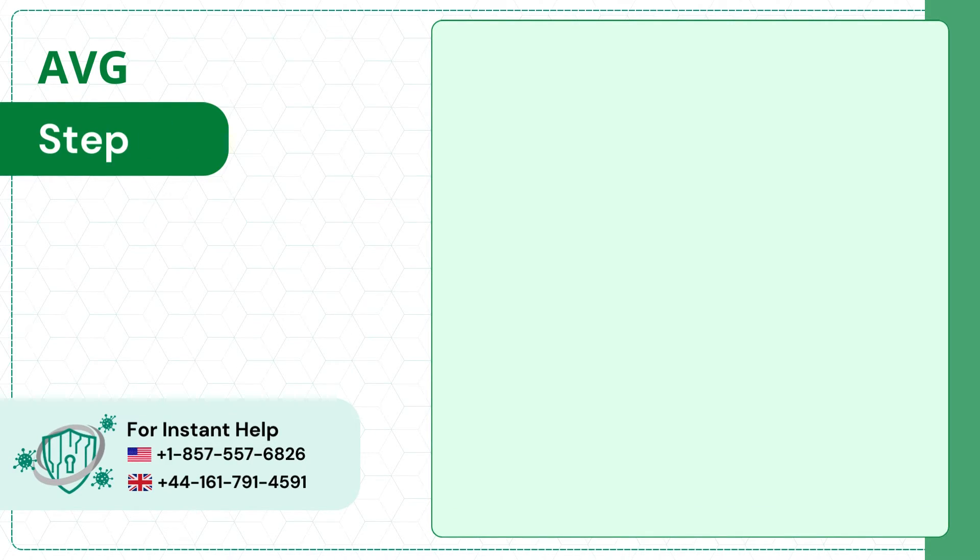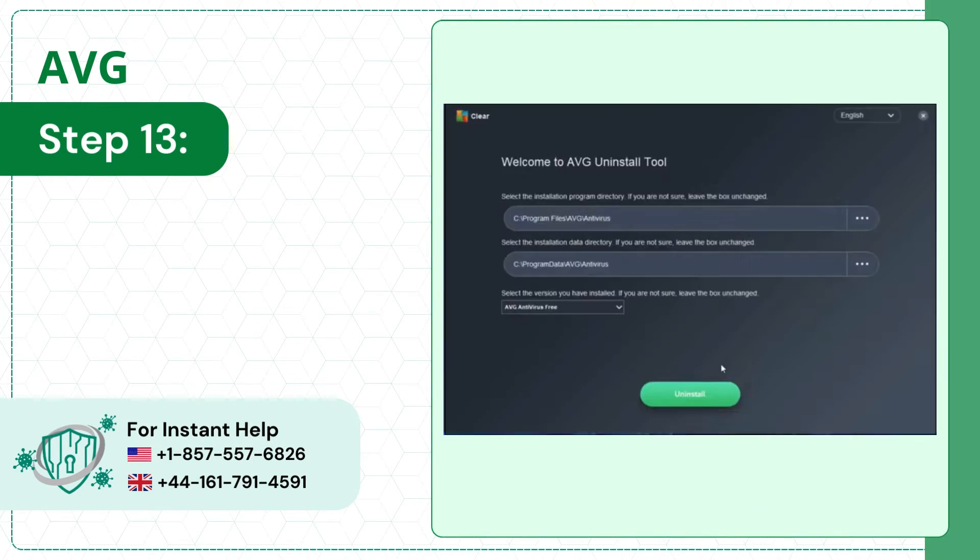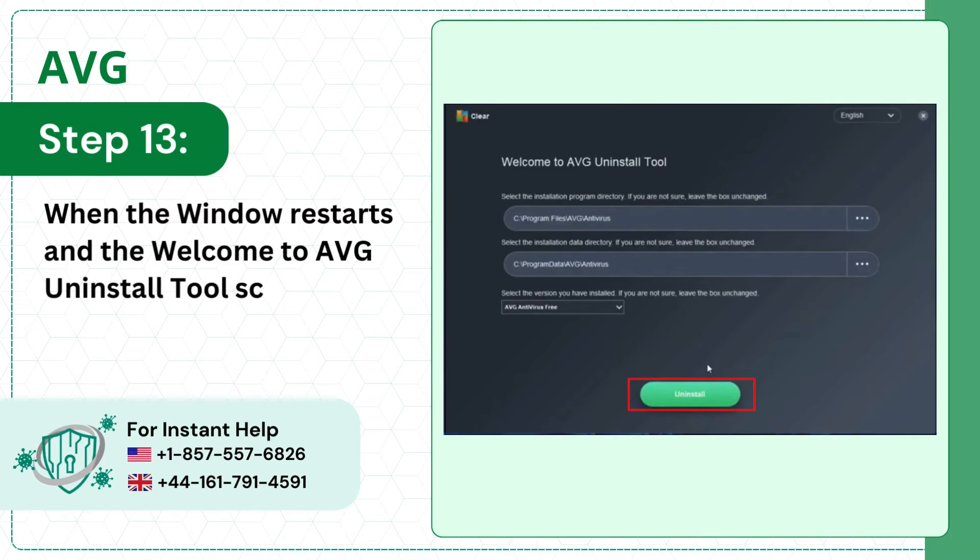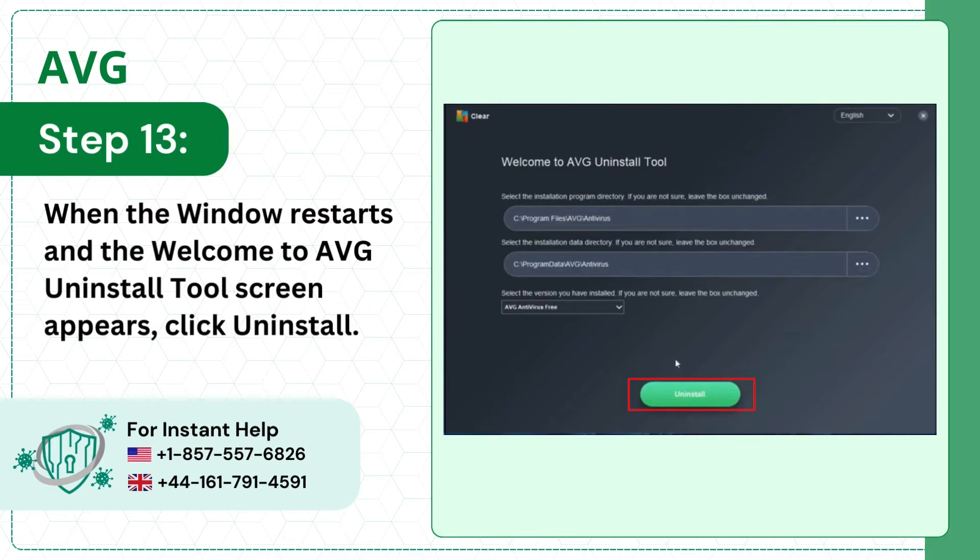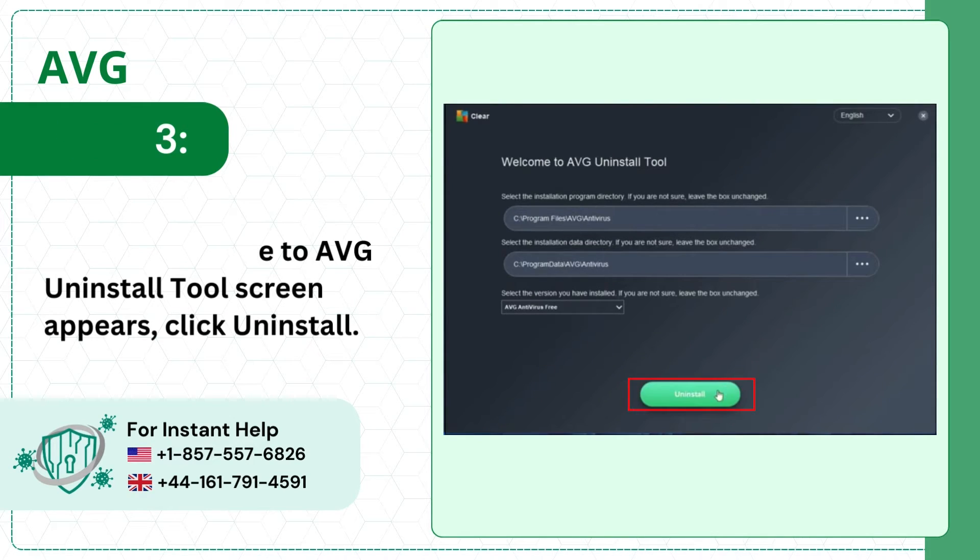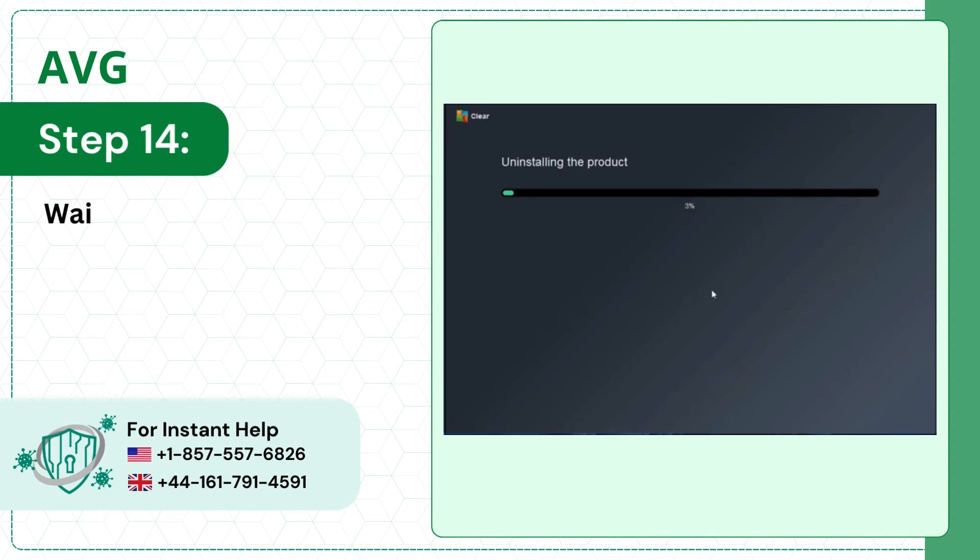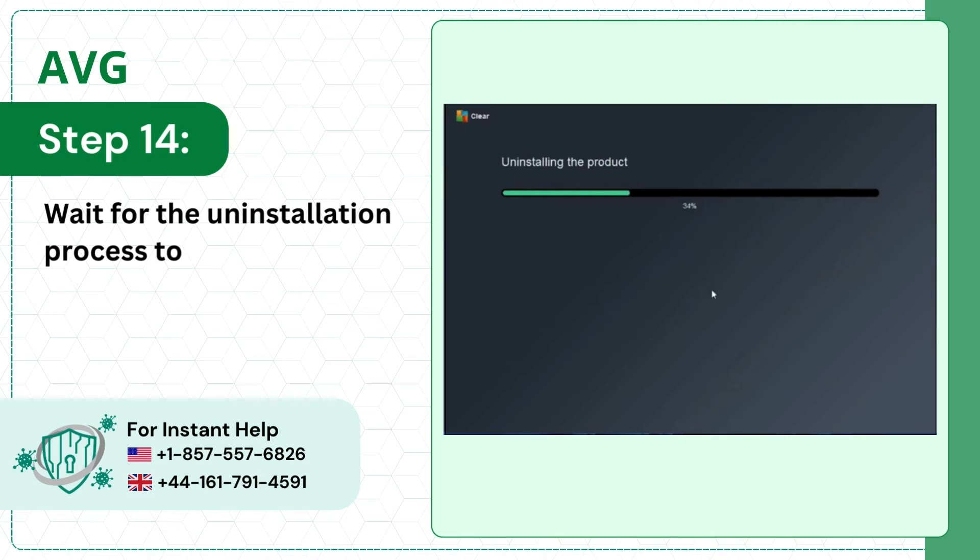Step 13, when the window restarts and the welcome to AVG uninstall tool screen appears, click uninstall. Step 14, wait for the uninstallation process to complete.